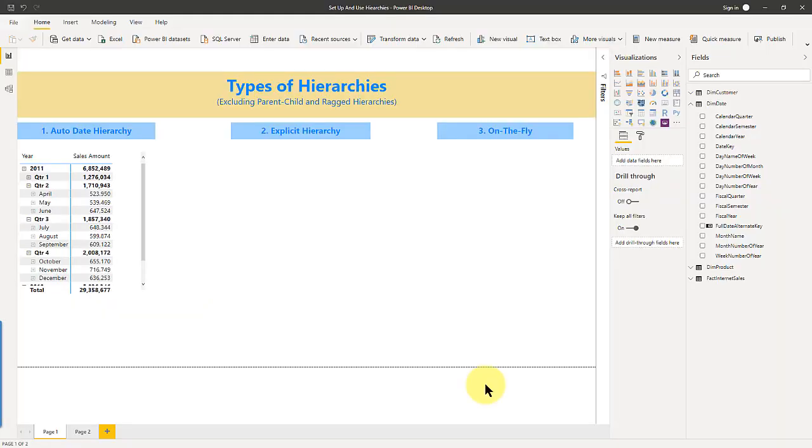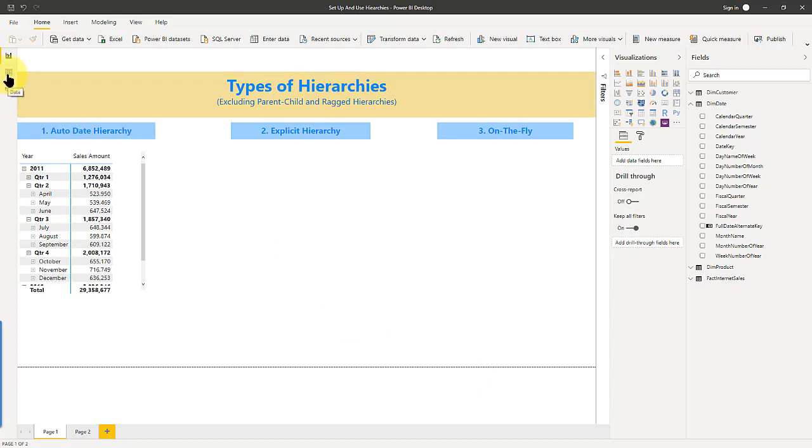So that's how easy auto date hierarchy is to set up. Now let's talk about an explicit hierarchy. So in the explicit hierarchy, I'm going to go ahead and create it here.